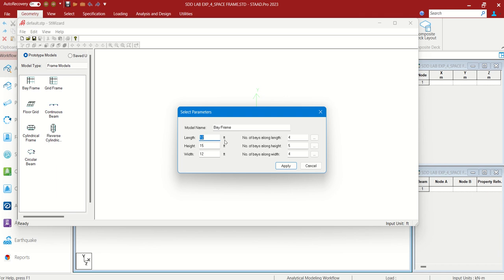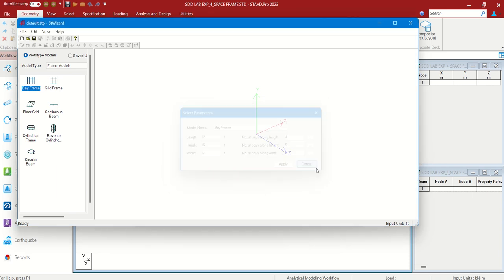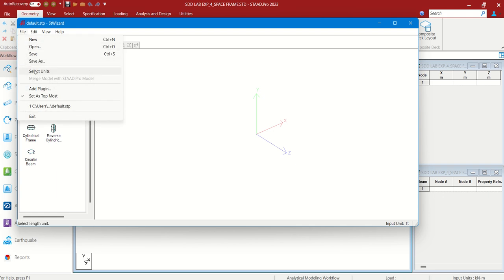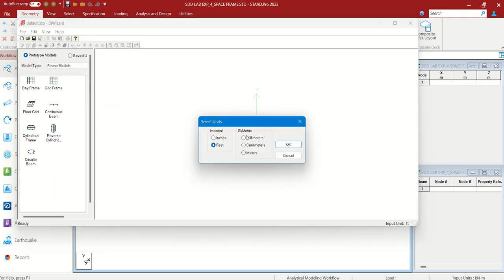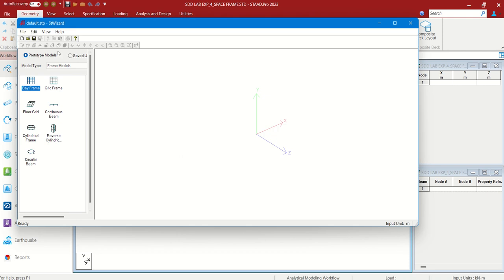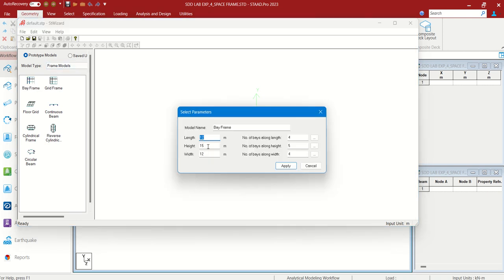Initially these are all in feet. Let us cancel it and choose the units. Go to File, Select Units — I will be choosing meters. Okay. I will double click on this again.